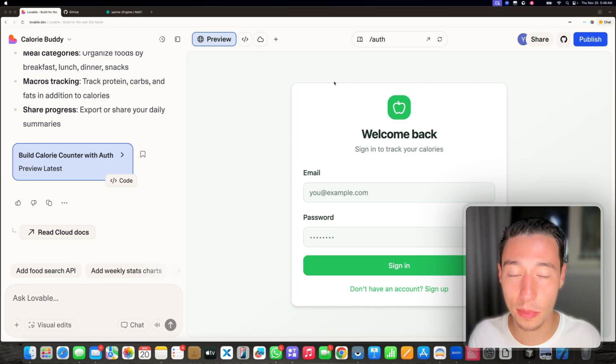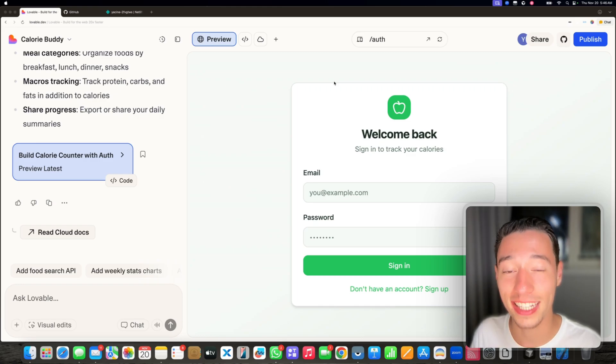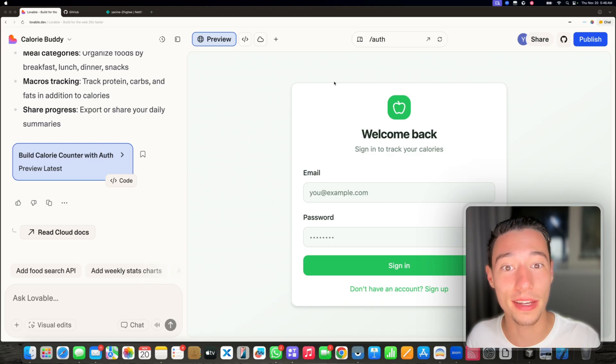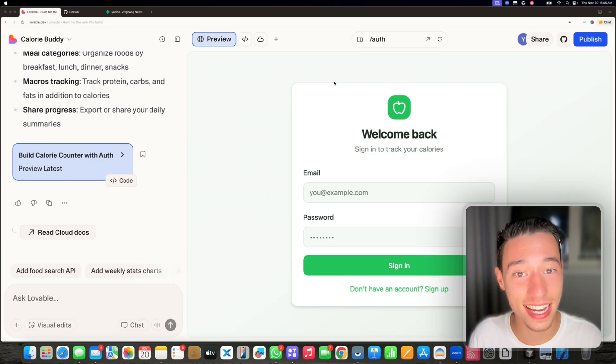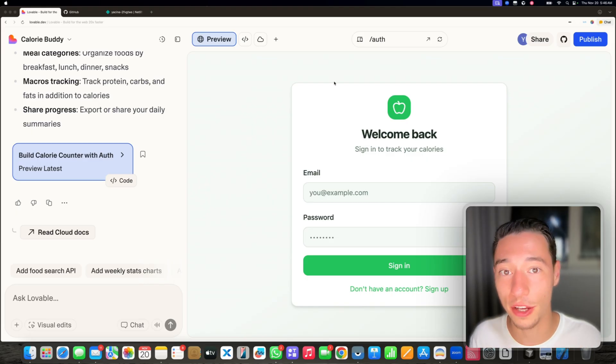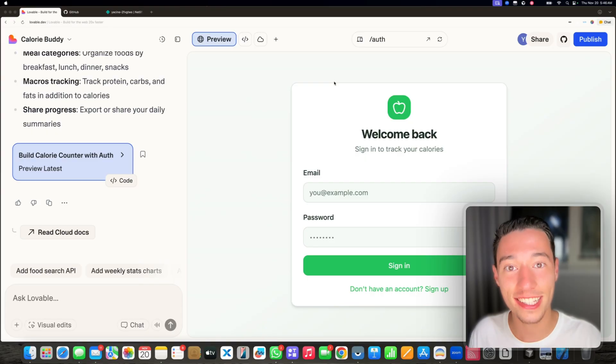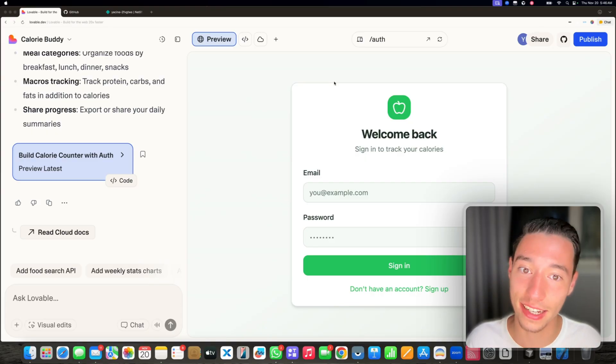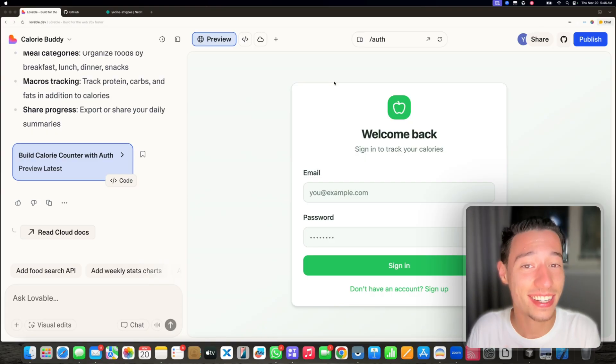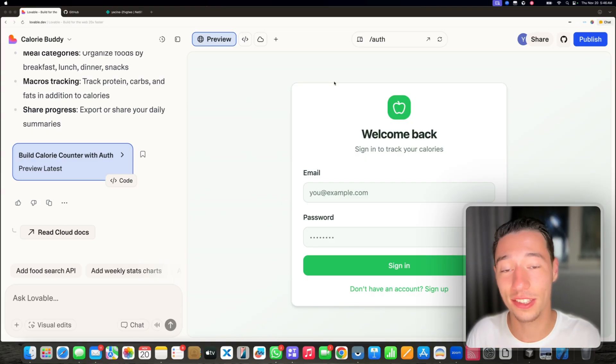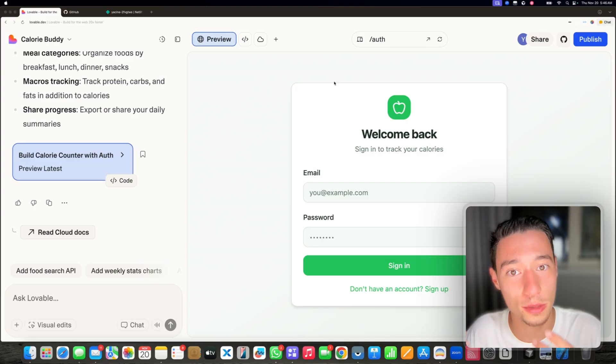What do you do if Lovable deletes your Lovable project? I had someone reach out to me that accidentally, because of some sort of issue happening with Lovable, his entire project was deleted and now he has to restart from scratch.